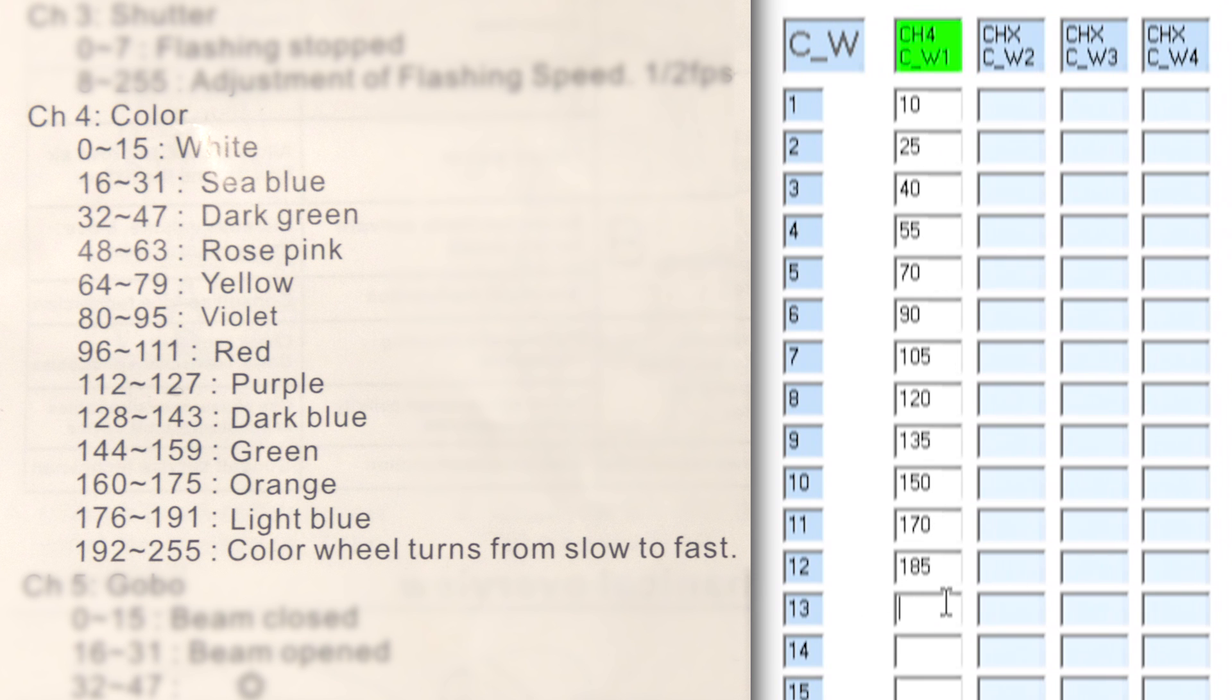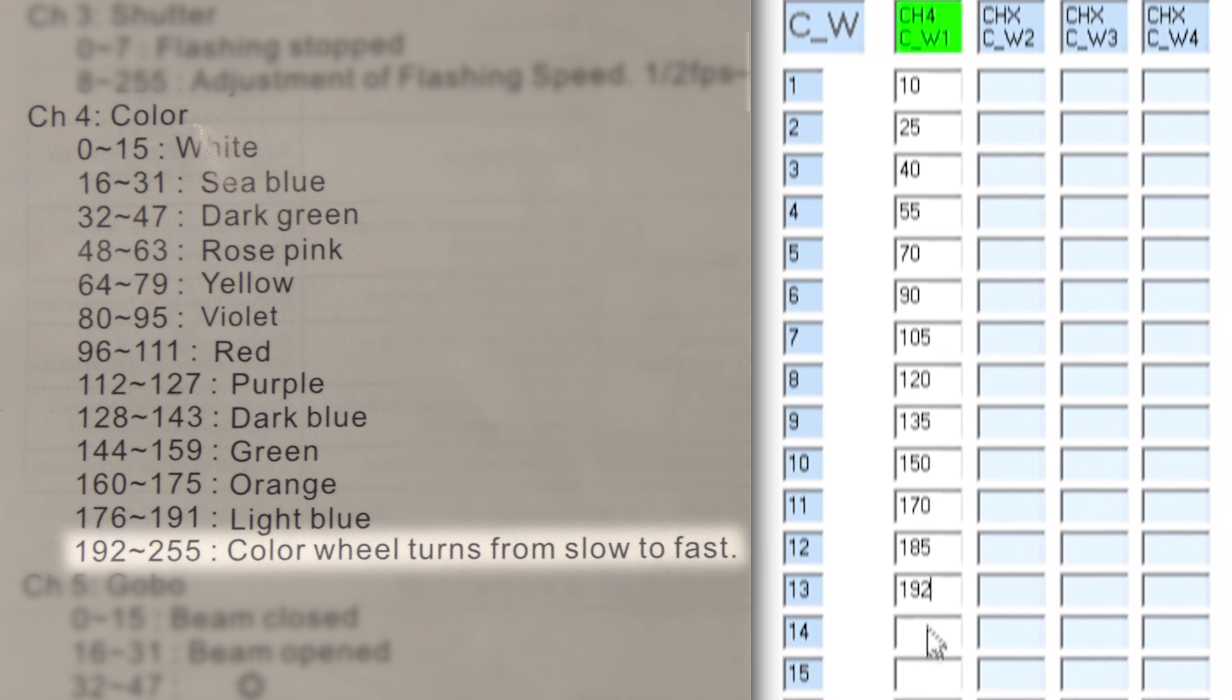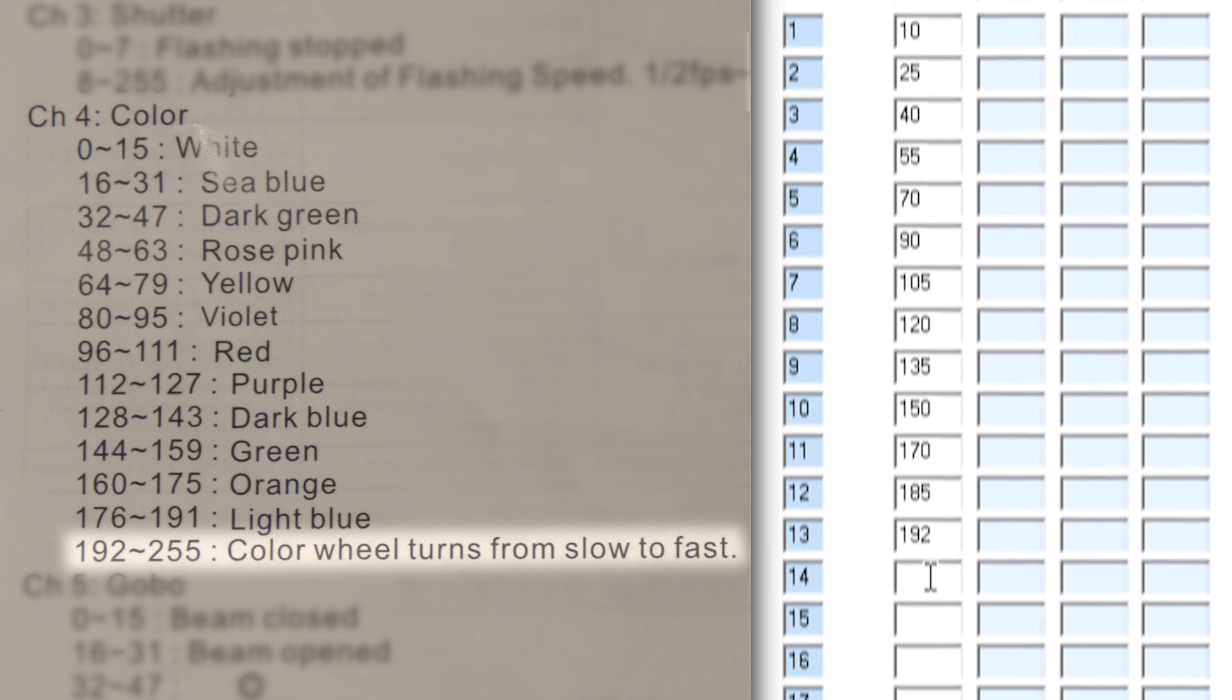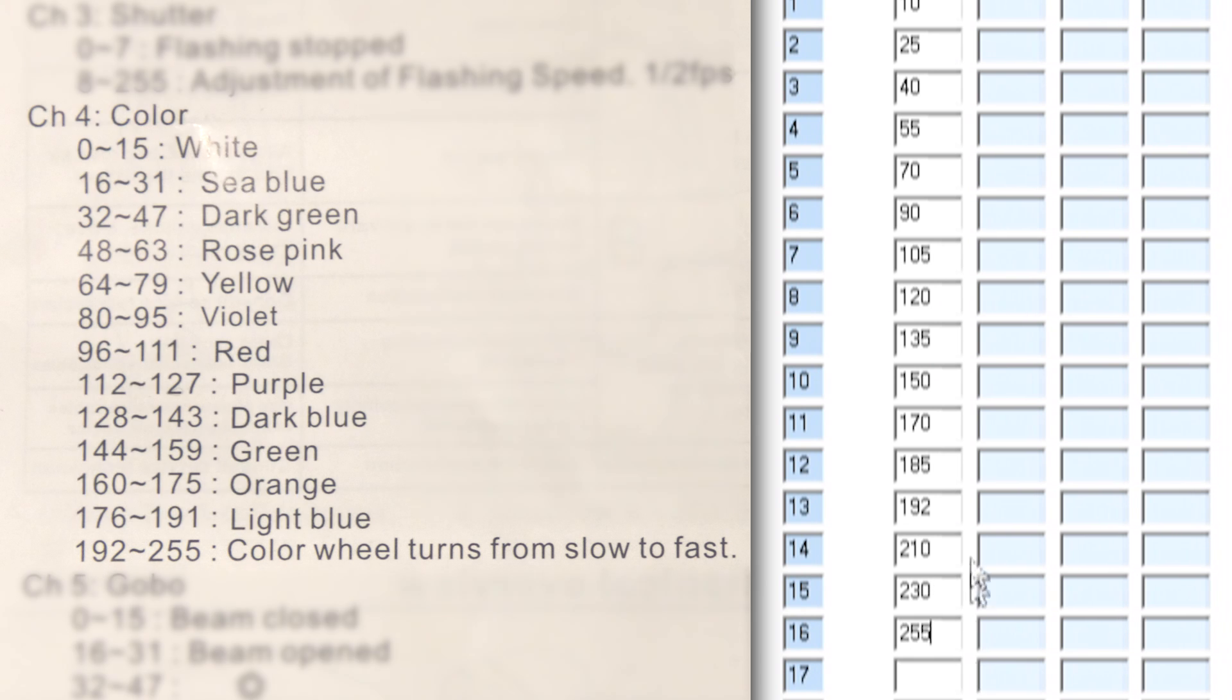Now we can see in the manual here it says between values 192 to 255 is the color wheel turning from slow to fast. So what I'm going to do here is create a couple of different color buttons that will have different speeds for the color wheel scrolling. So the slower speed here is 192 and then let's go for 210, 230 and 255. So I've now got four different buttons on the second page which will allow me to change different speeds of the color wheel.